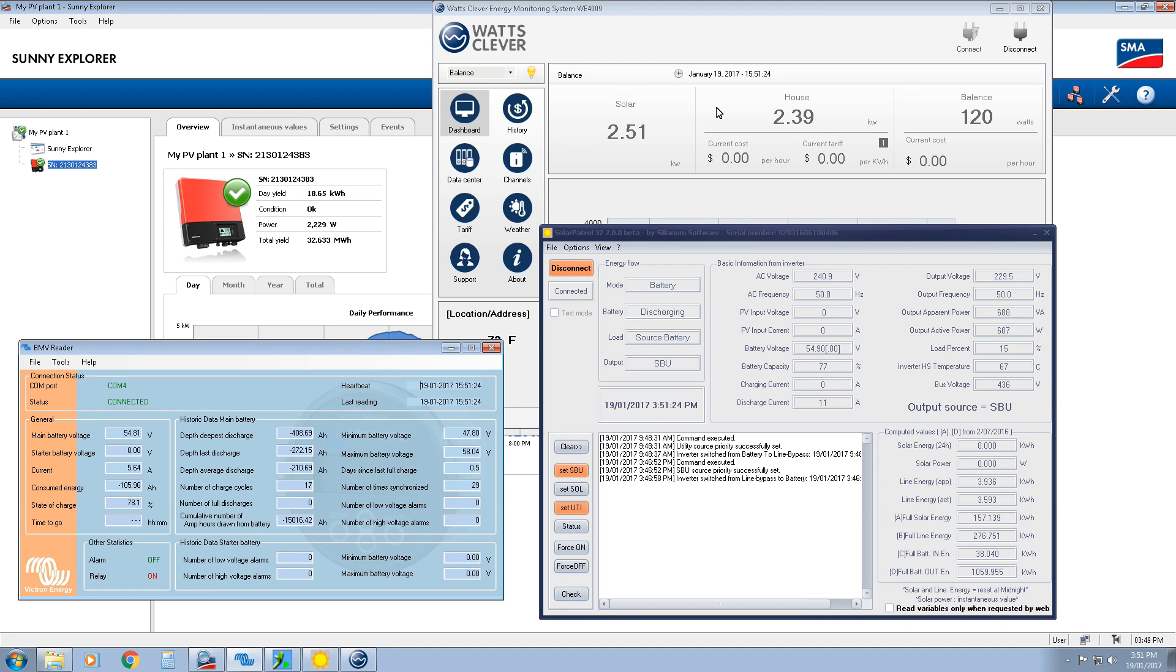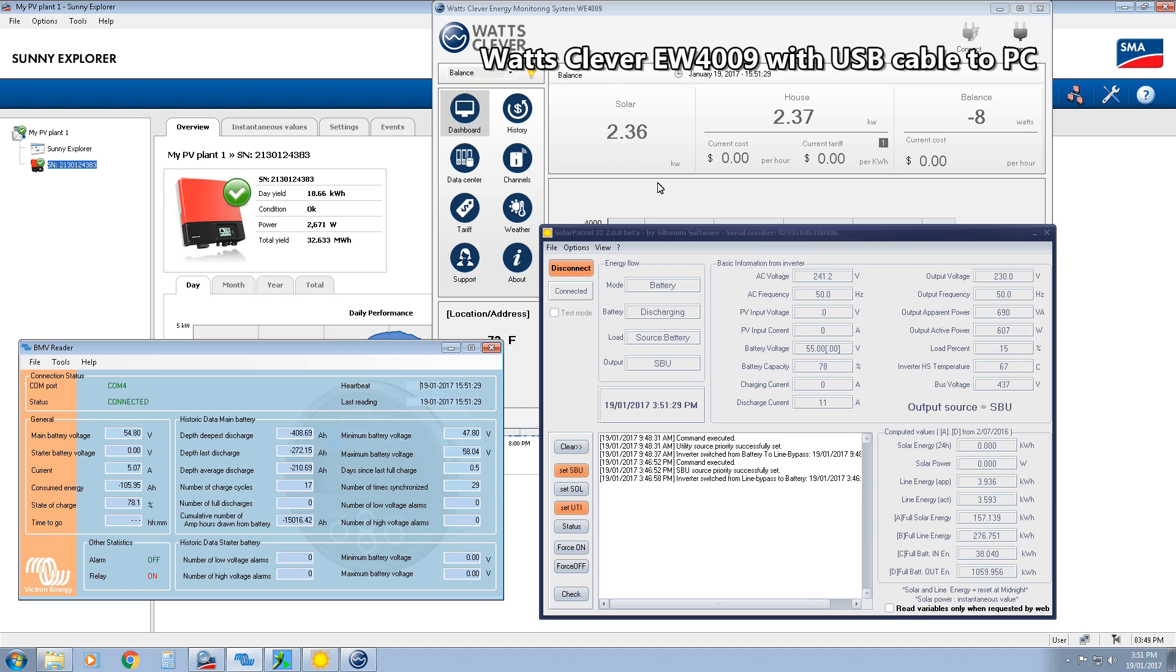Hey guys, so I've got a new toy. Well, it's not a new toy, it's an old toy. I'll put it back together again. I've got a Watts Clever unit. Basically, I've hooked it into here.